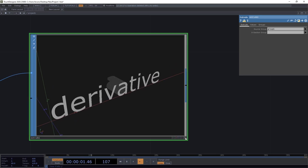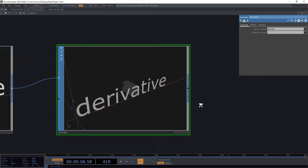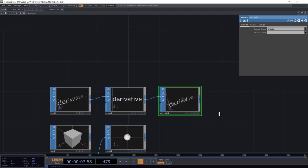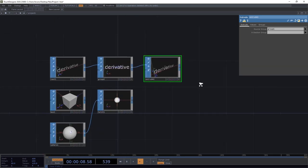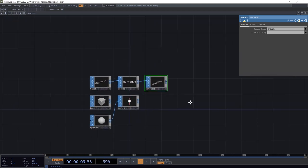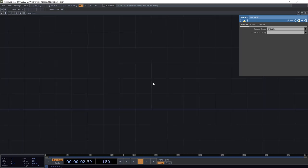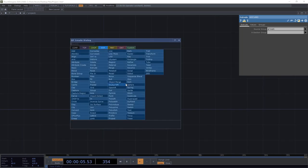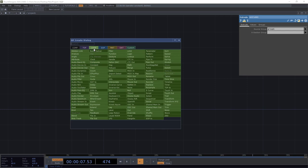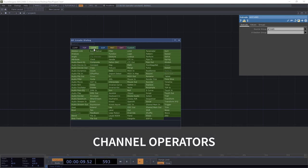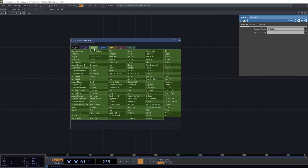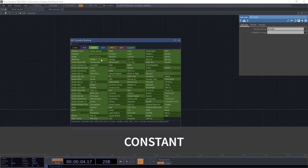Now there is a lot more to SOPs than this but we also want to see other types of operators. So let's leave SOPs for now and drag the network over here. And we want to talk about another family of operators called CHOPs which stands for channel operators. This is where we find our variables, constants, math operations, functions, signals etc.